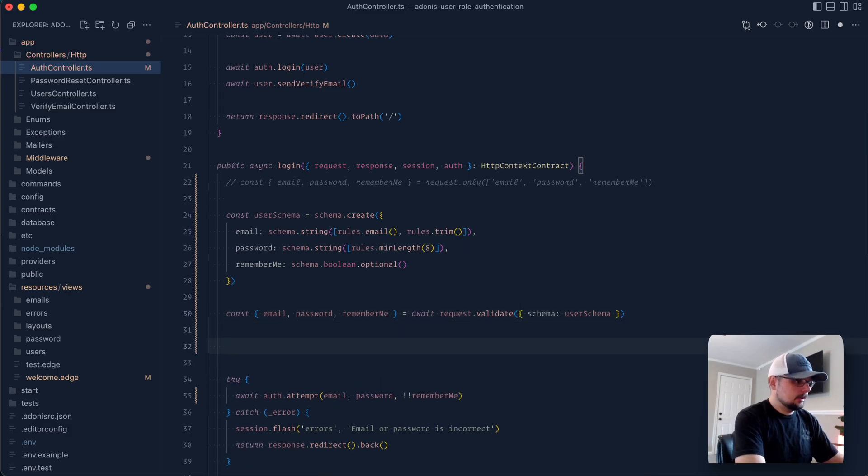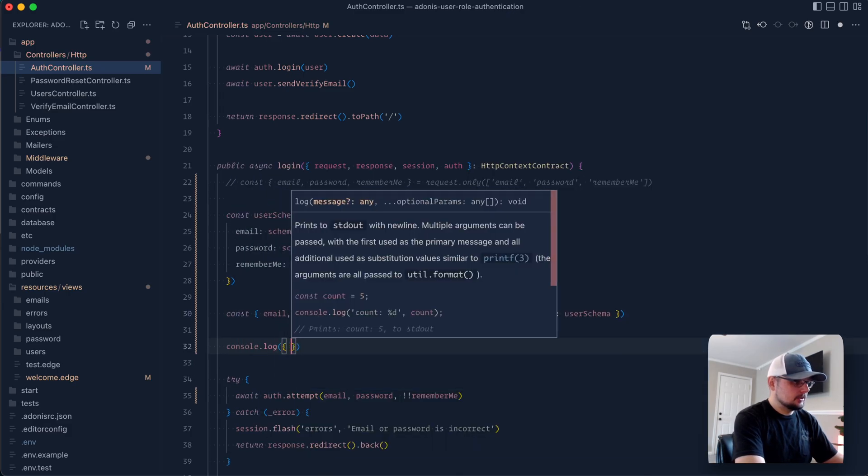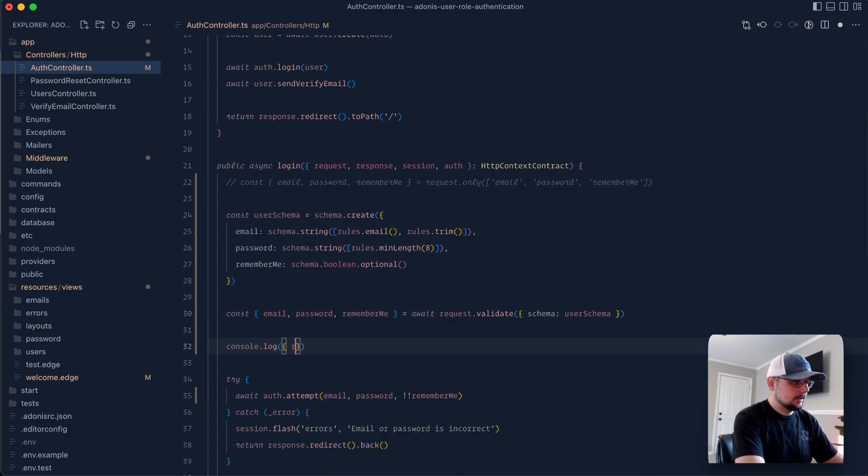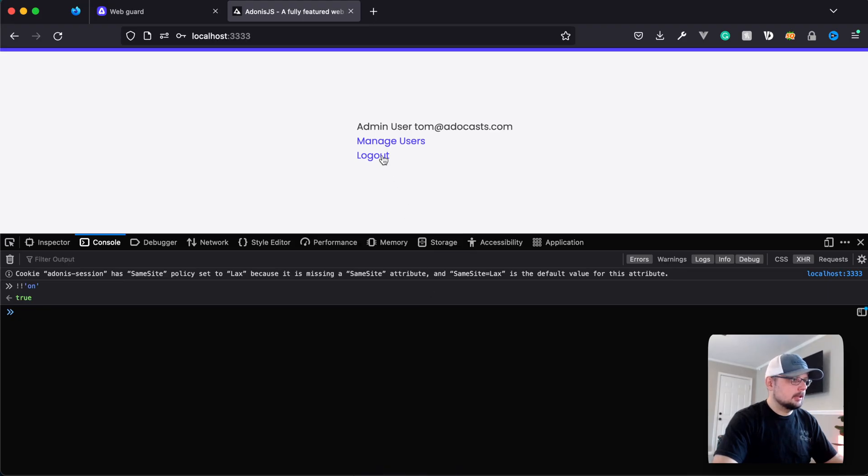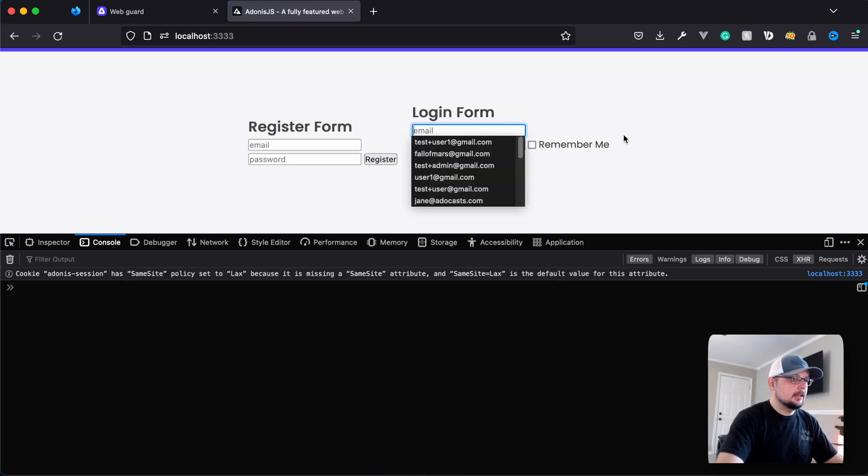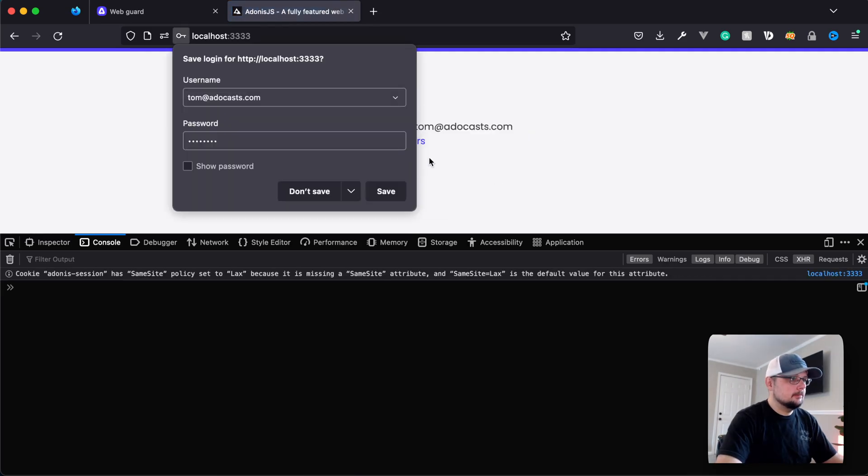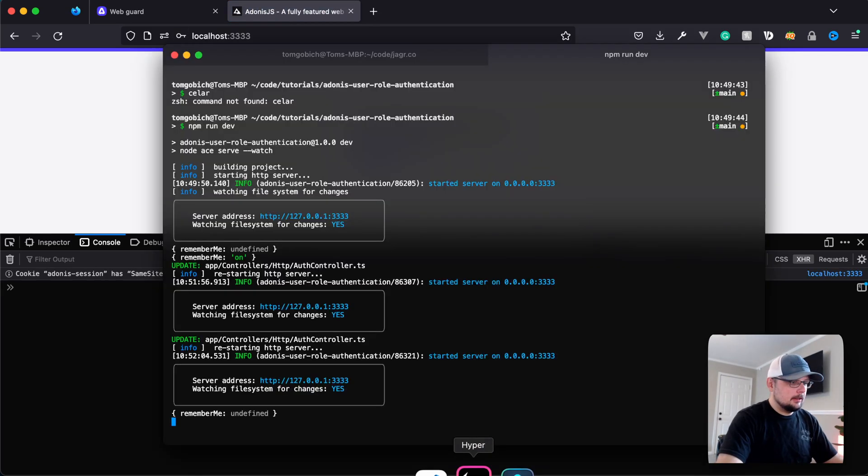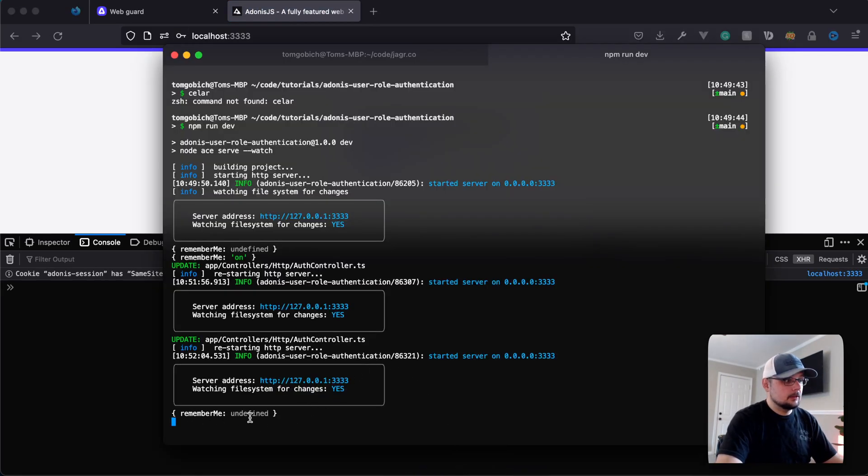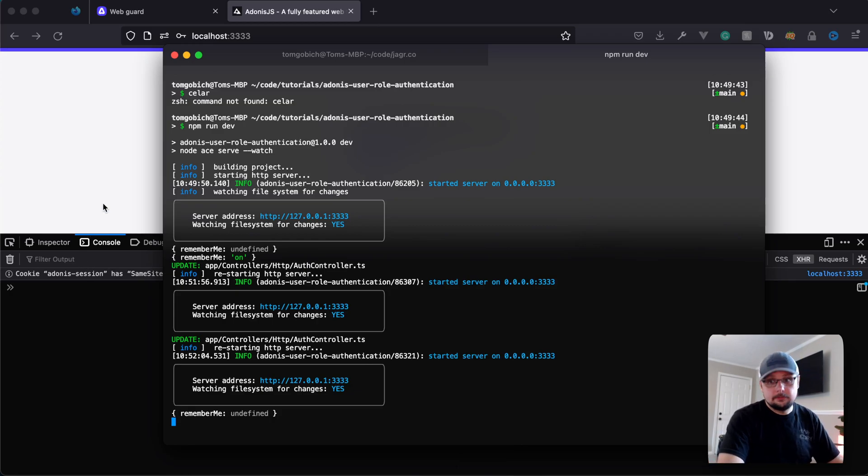And now we can go ahead and console.log this out one more time so that we can see what exactly the value is here. Remember me, give that a save. Jump back into our application. Let's go ahead and log out. Let's try to log in again with this unchecked. All right, let's log in. So we logged in. Let's check out our terminal. And you can see remember me is undefined the same as it was whenever we weren't using the validator. And we've already verified that bang bang with undefined is falsy.